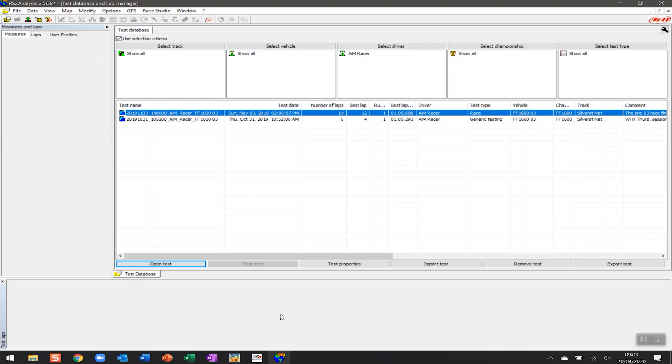Now, the first thing is here I've got two sessions that are on the screen, both taken at Silverstone National. I've recorded information as I've downloaded that data, and there will be links to videos that help you understand how to get your data off your device where we've identified the test date, the driver, the track, the venue, the vehicle, and the best lap.